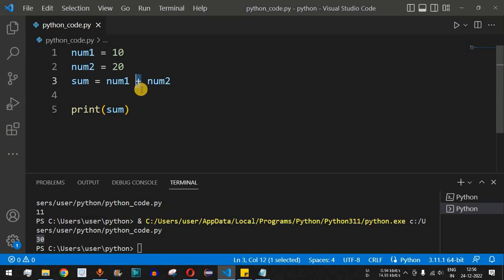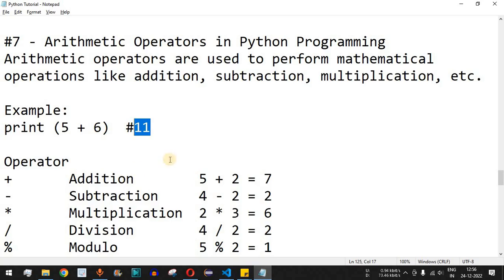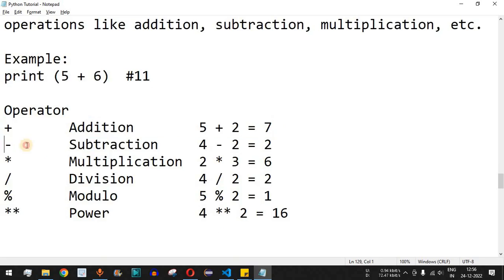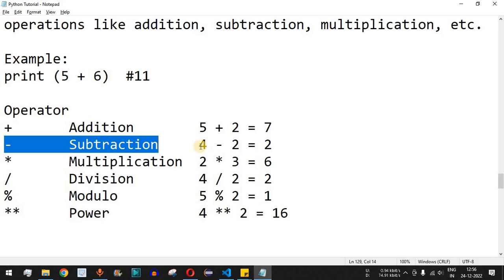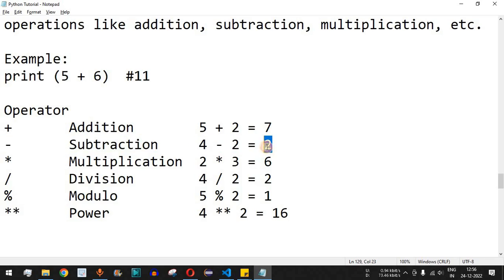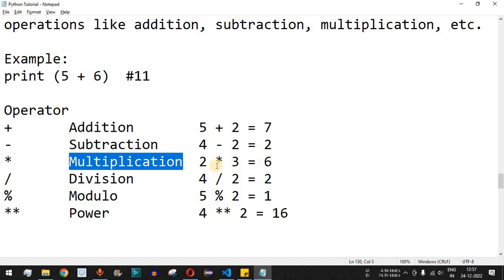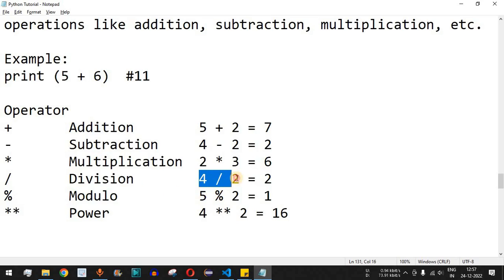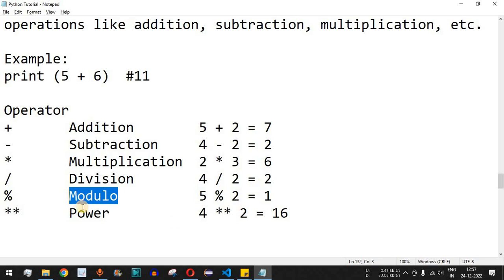The plus operator is one arithmetic operator used to add two numbers. Apart from addition, we have subtraction, where two numbers can be subtracted — for example, 4 minus 2 equals 2, using the minus operator. We have multiplication, where the multiply operator is used to multiply two numbers. We also have division to divide two numbers — for example, 4 divided by 2 equals 2, giving us the quotient. We also have the modulo operator, which uses the percent sign.